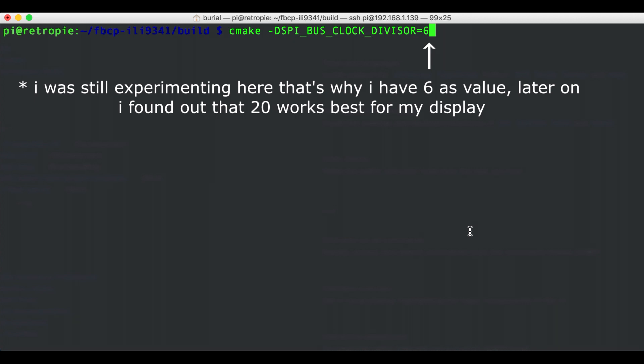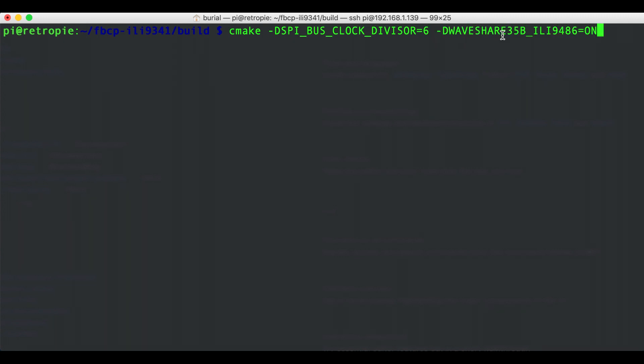So if your display shows corrupt output or doesn't work at all you can try a larger value if the display shows corrupt output or a smaller value to get higher bandwidth. So for me I find the 20 works best so I'm gonna leave it at that. Then we can add -DWAVESHARE_35B_ILI9486=ON. This flag basically targets the WaveShare 3.5 inch displays. For you if you have a different display you can check the link in the description to this repository and read about the other options you can have. The repository is very well written so you should have no trouble finding your way around the documentation.